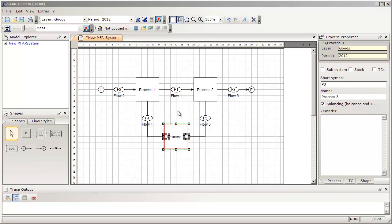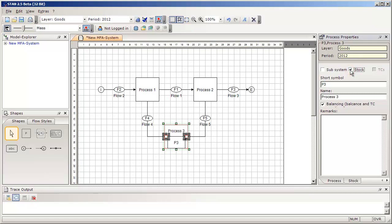Let's focus first on the process properties. When you have selected a process, you see on the right-hand side the process properties. Here you can choose which type of process the selected process should be. For example, if you know that the selected process contains a stock where material is accumulated, set the tick here. As soon as you have done this, you see that on the drawing area, the selected process gets an internal rectangle that symbolizes stock.